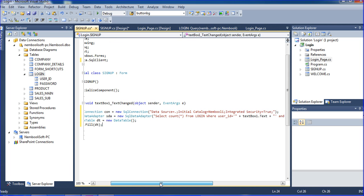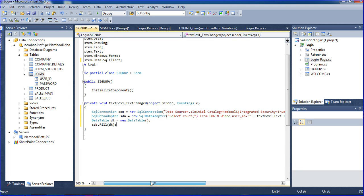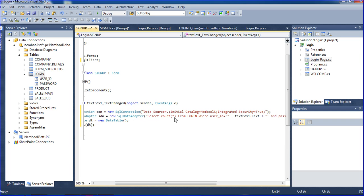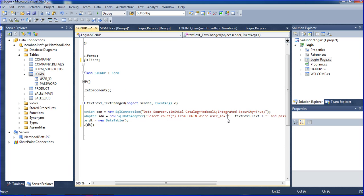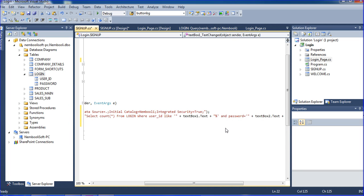Here I have the SQL connection and SQL command set up. I need to check if the username is available or not. For that purpose I am using COUNT as count — plugging in the user ID using LIKE with TextBox1 text and a percentage sign wildcard, then removing the extra things.